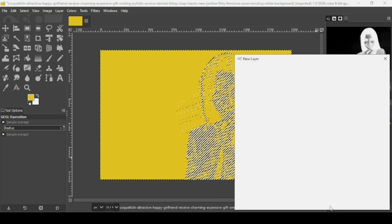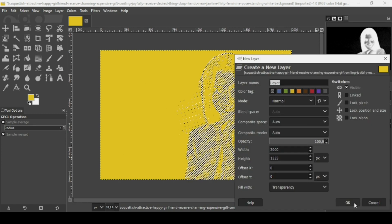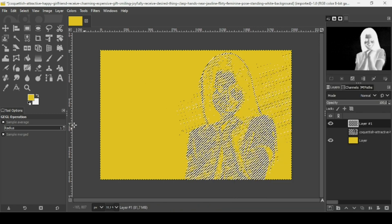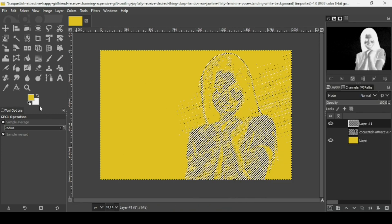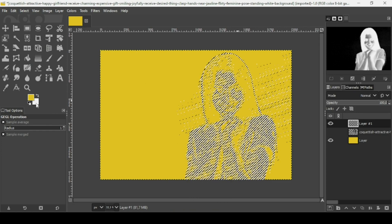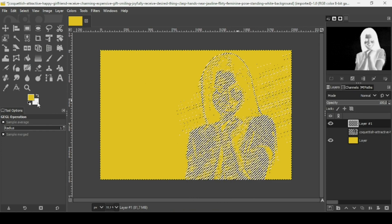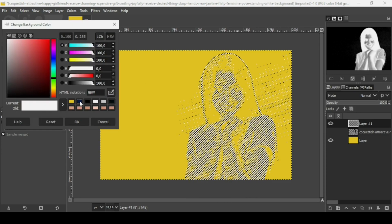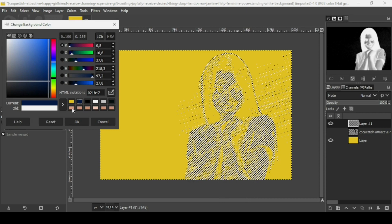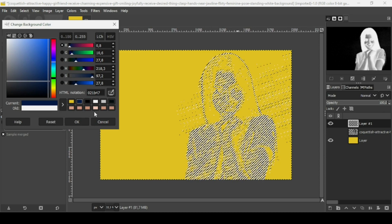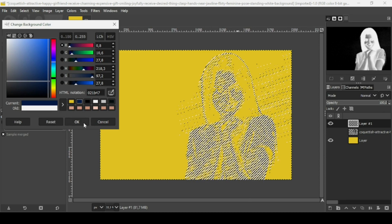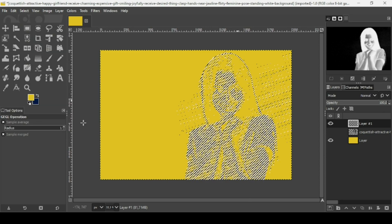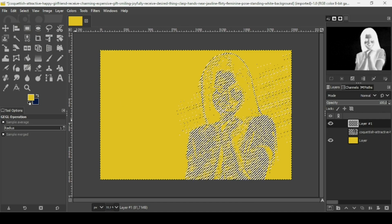I'm going to create a new transparent layer. Click on this icon, fill it with transparency, press OK. Now I'm going to select the color to fill this selection. I'm going to use this color - the HTML notation is 021B47. Press OK and drag it on the transparent layer we created.